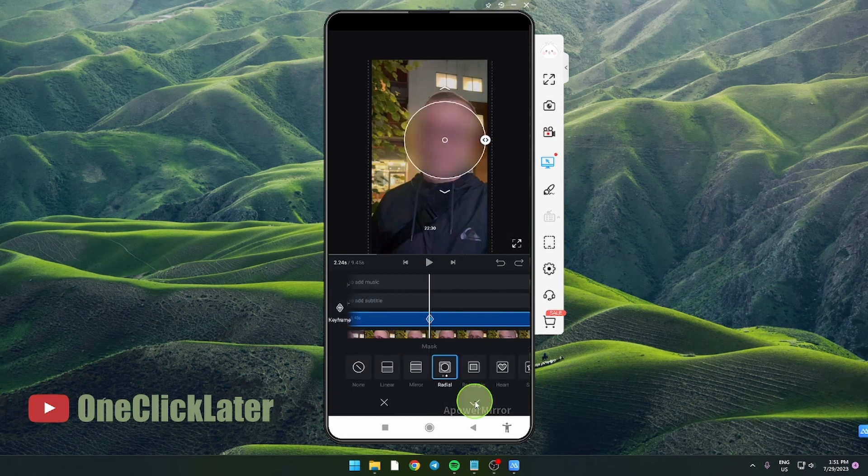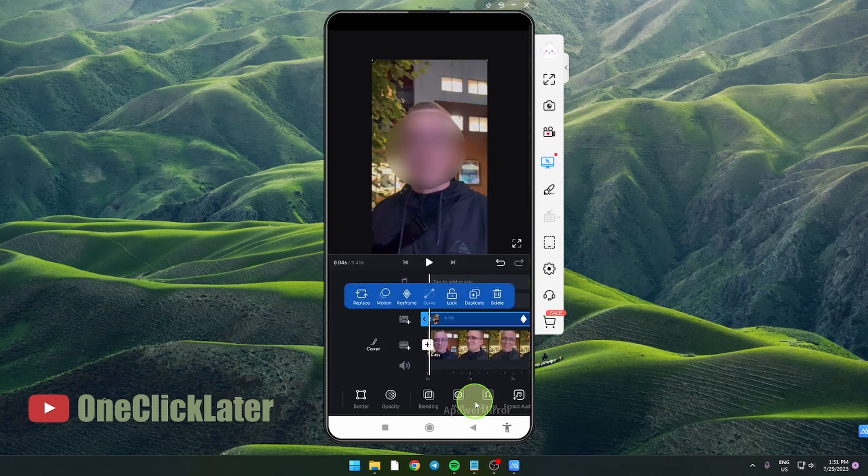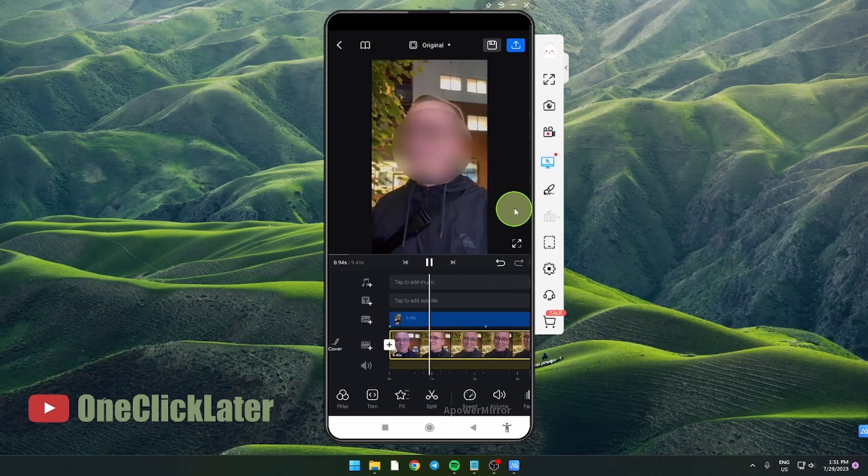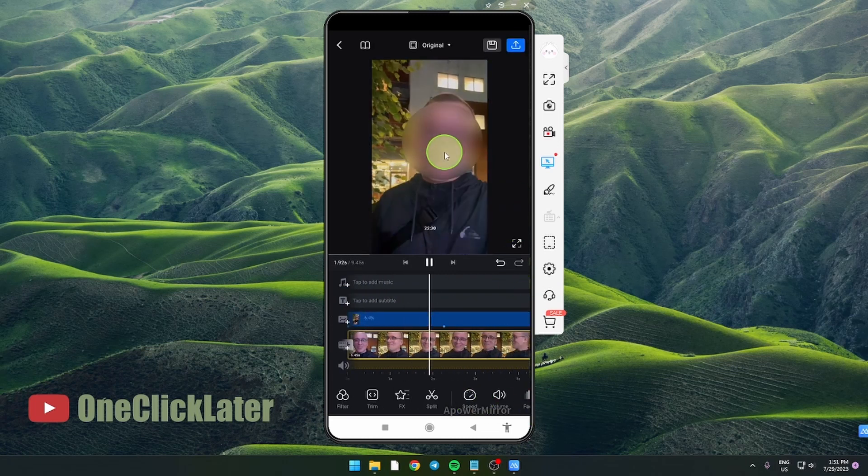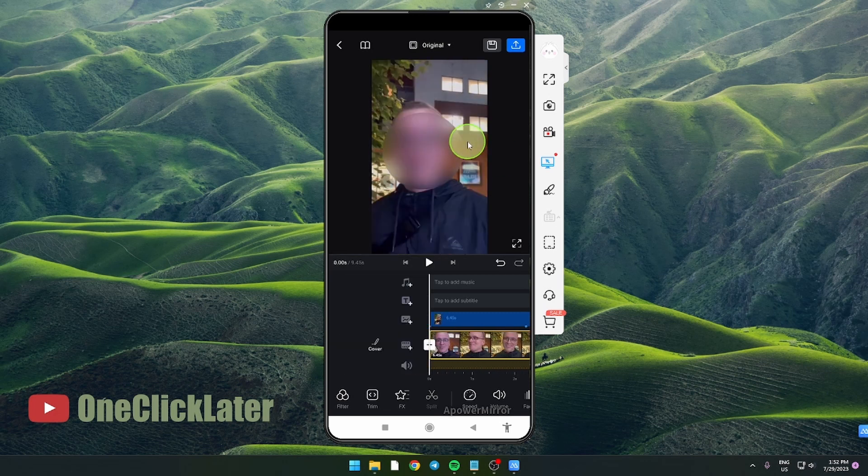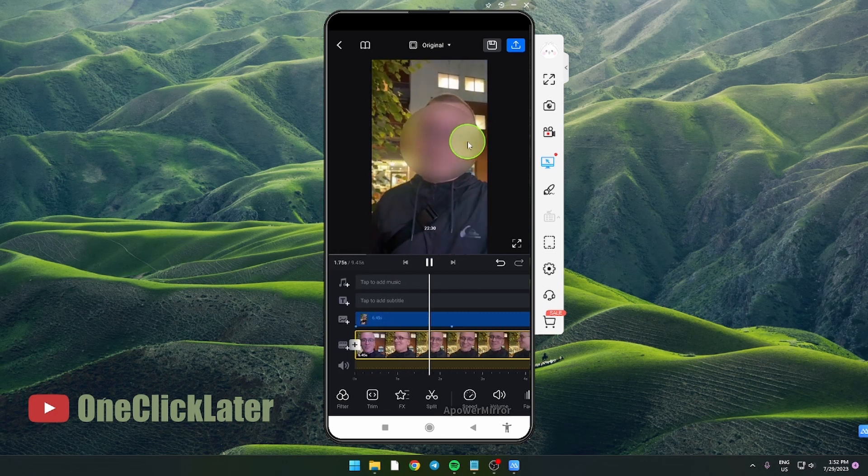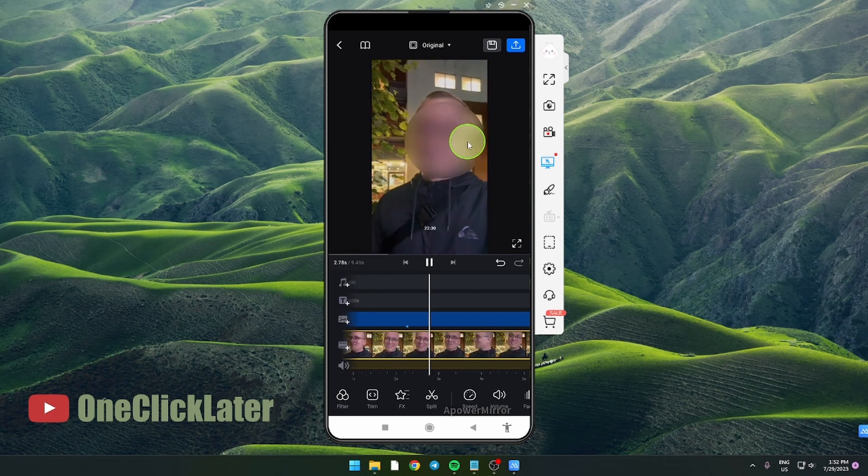Click apply. Now as you can see, the circle is moving with the face, and this is how you can basically blur faces in VlogNow application.